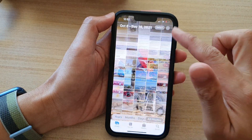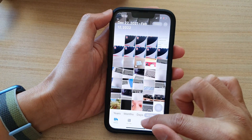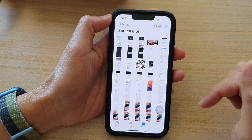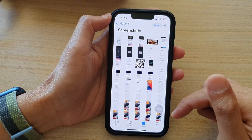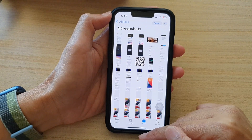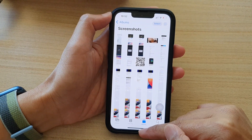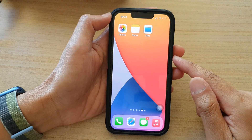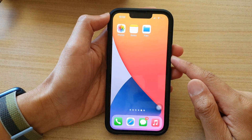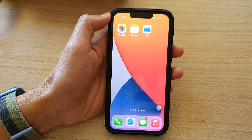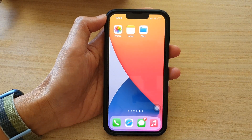So that is the easiest way to quickly find all the screenshots. And that's it. You can swipe up to go back to your home screen. Thank you for watching this video. Please subscribe to my channel for more videos.